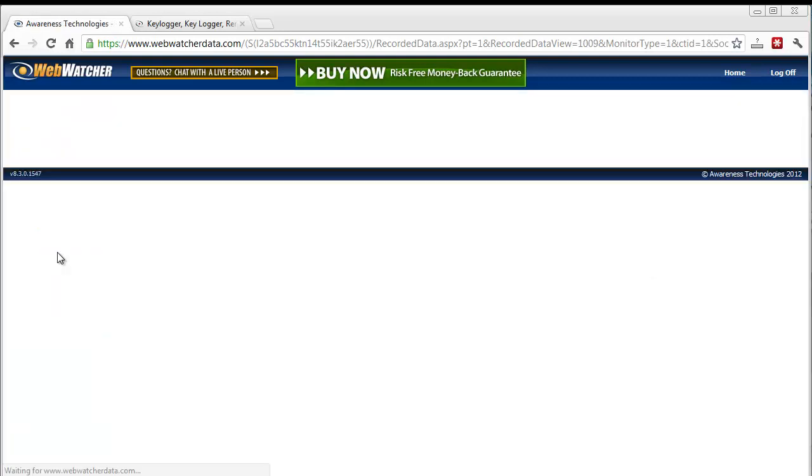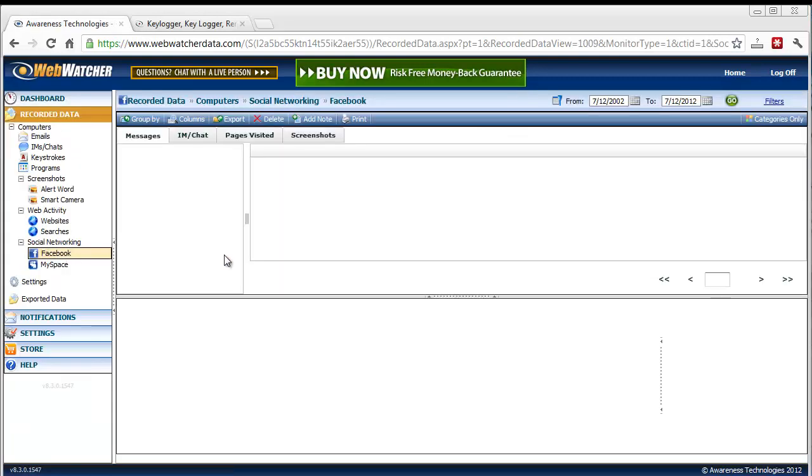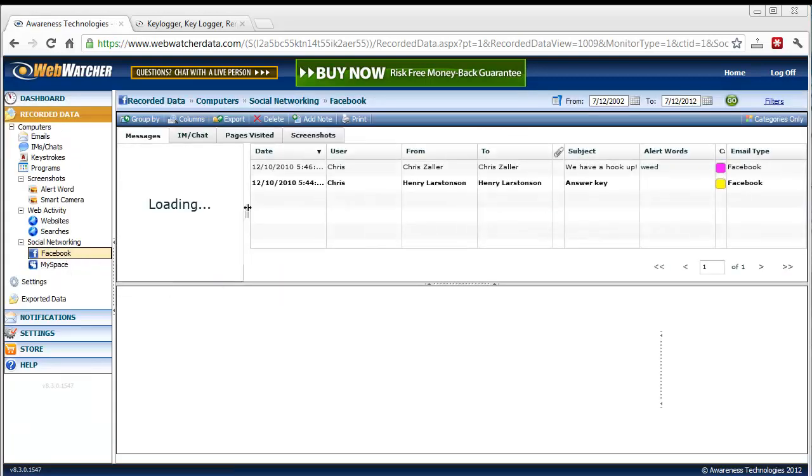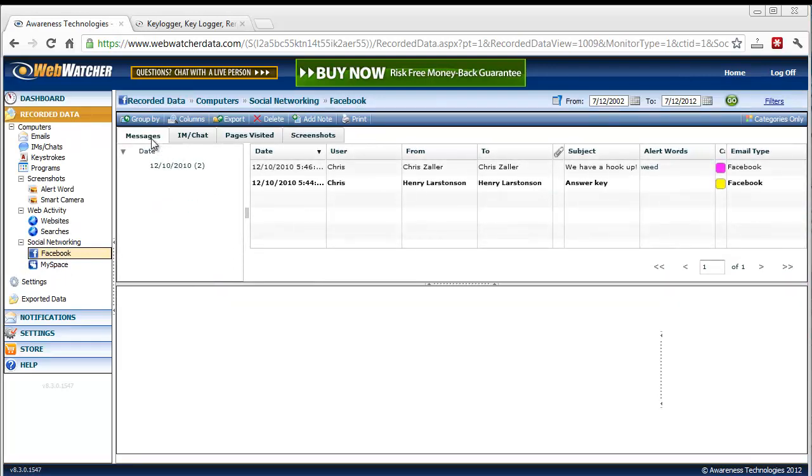And then it has a special section just for Facebook and MySpace that records all the data accessed from instant messages to chats to the pages that they visit within Facebook and also screenshots.